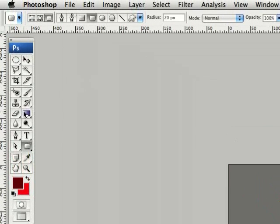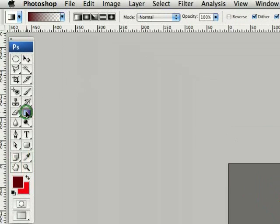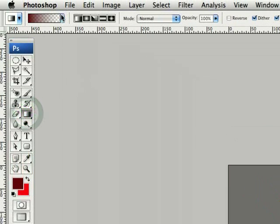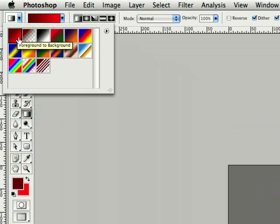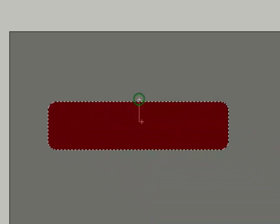At this point we'll just go up to the gradient tool, go up to the top, hit the drop-down box, make sure we have foreground to background. Come back over to our selection, hold down the shift key, drag down and it will create a nice gradient in there to get us going here.